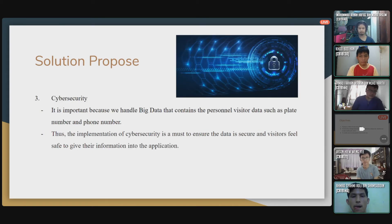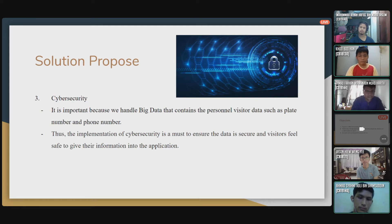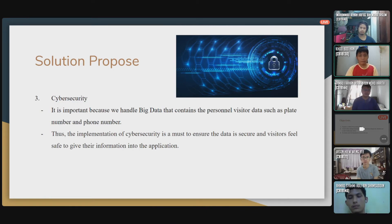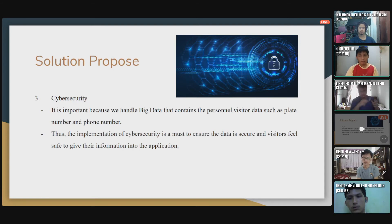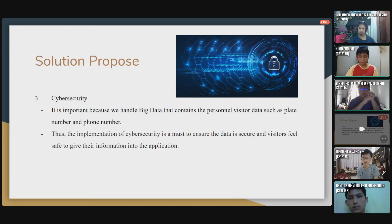The third solution proposed is cybersecurity. Cybersecurity is important because we handle big data that contains personal visitor data such as plate numbers and phone numbers. The implementation of cybersecurity is a must to ensure that data is secure and users still feel safe giving their information to the application. This is one of the most important aspects because, as mentioned earlier, the user's personal privacy must be protected. The parking management must protect this data so that insiders cannot access this information, ensuring the safety of the data.